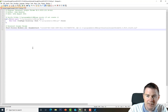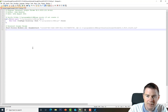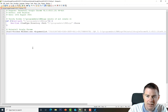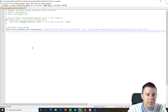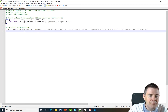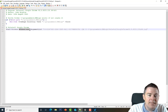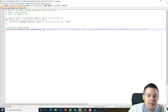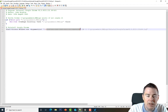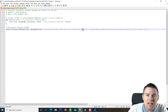So we start the process msiexec, then pass the arguments: /X to uninstall, followed by the MSI GUID specifying what to uninstall, and /qn to make it completely silent — /q for quiet, /n for no new user interface.